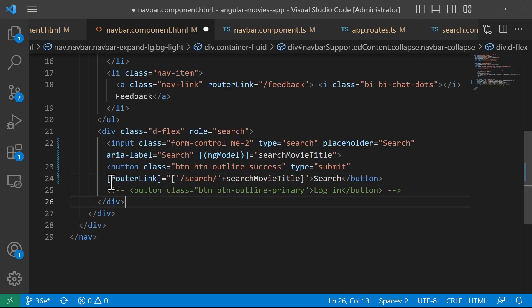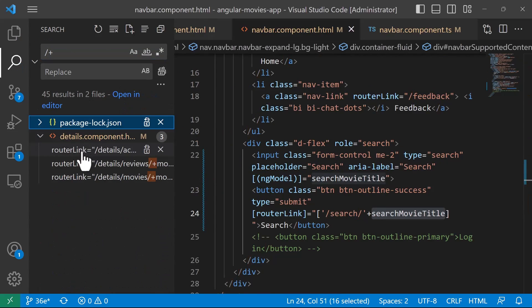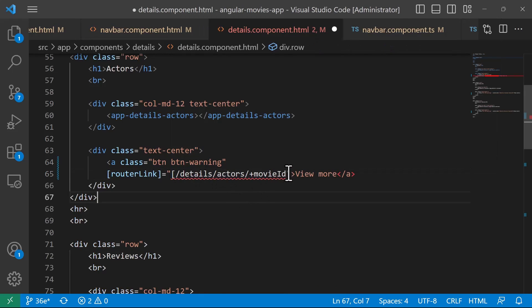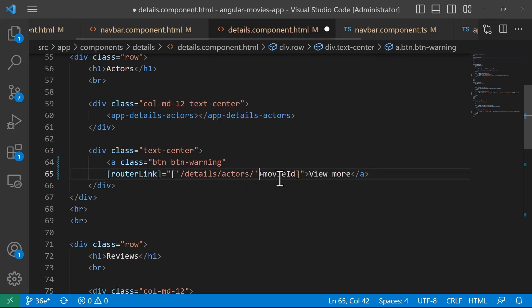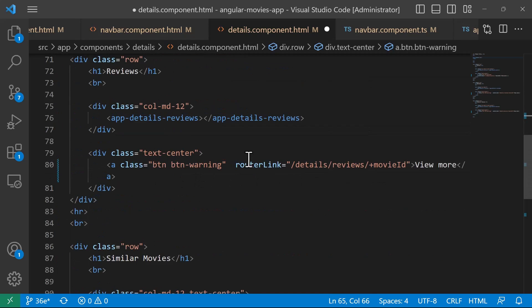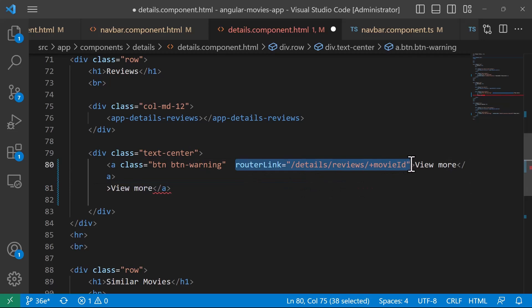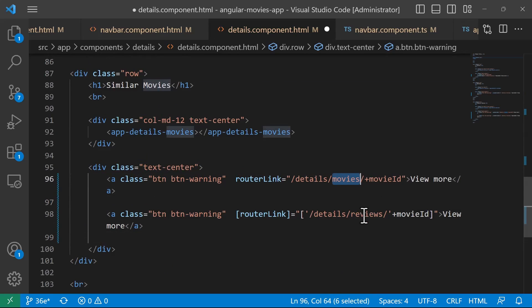On the router link we need to add square brackets — so [routerLink] — and then pass an array with 'search' and then searchMovieTitle as a variable, not a literal string. We have the same issue in the details component, so I'll update the router link there too: [routerLink]="['/details', movieId]". I'll do the same for actors, reviews, and similar movies, replacing the relevant path segments.